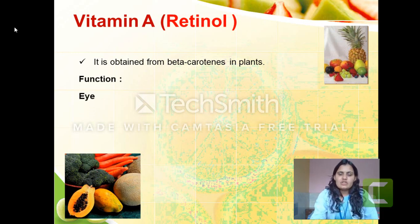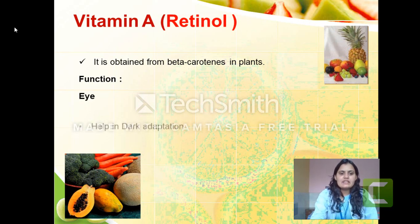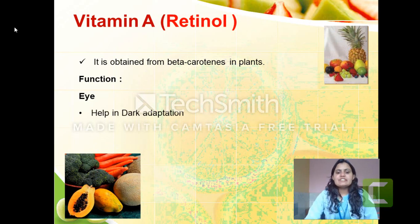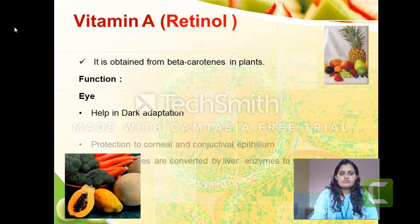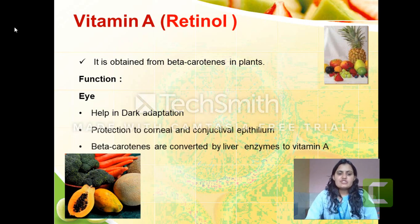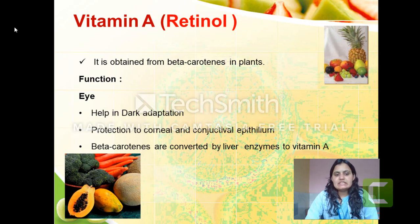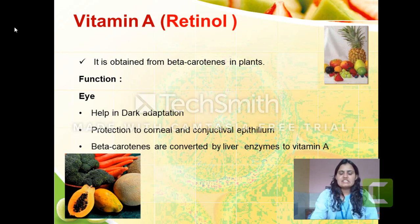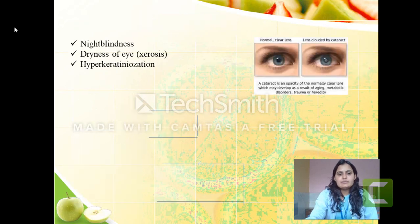Vitamin A has many roles related to the eye, GI system, and respiratory system. Starting from the eye: first, it helps in dark adaptation — meaning it helps our colour vision in low light. Second, it helps in the protection of corneal and conjunctival epithelium. The main functions are dark adaptation and protection of the corneal and conjunctival epithelium.